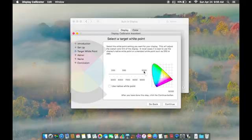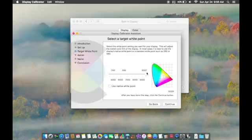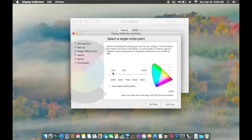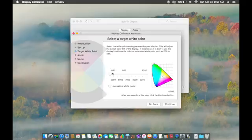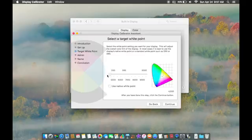However, when you drag it over to D50, you notice that the display will be a warmer orange color. It's said that the warmer orange colors will help you sleep better according to Apple. If you want to look at their website, I have the link below in the description. Once you set your target white point, you can press Continue.